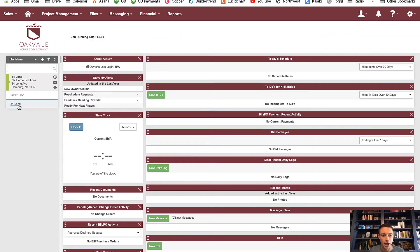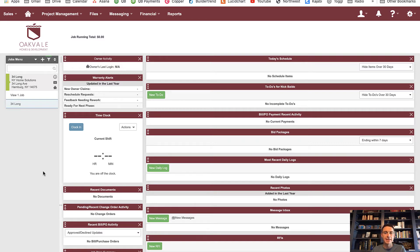What I have here is BuilderTrend set up and I'm on the home screen of a project called 34 Long. I haven't really done anything with this project yet, which is why everything looks pretty much blank. This is typically how I'm going to start almost any project — I'm going to start with a blank slate and create the schedule.